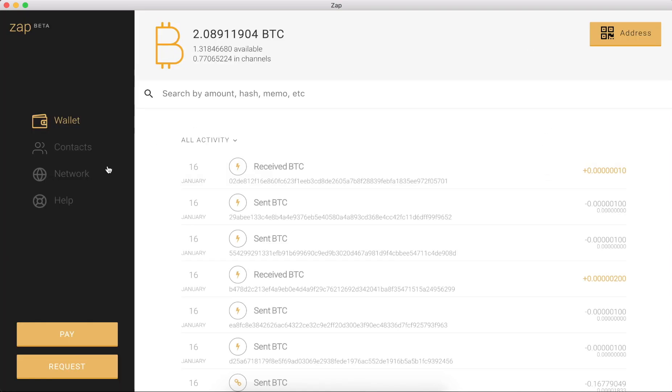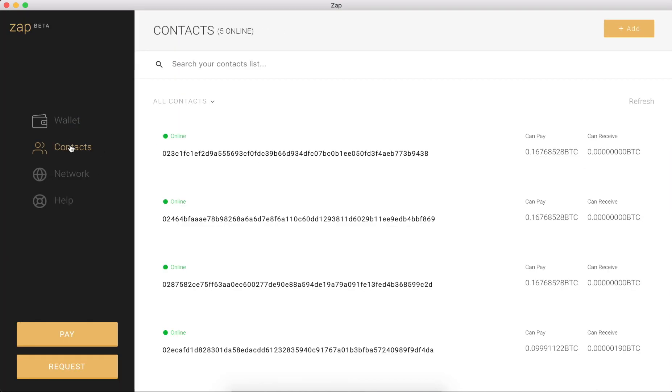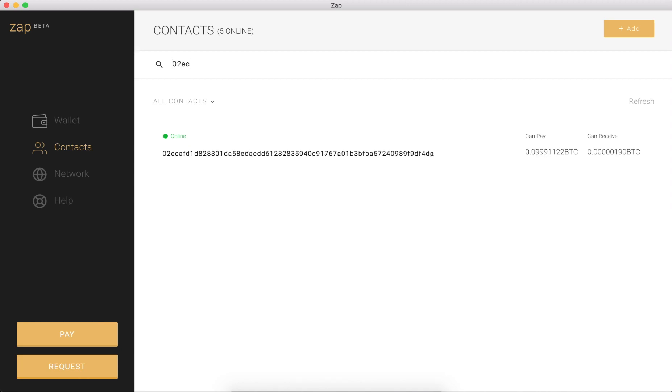And if I head over to my contacts list and filter down, we can see that this went from 200 to 190 satoshis. So the 10 satoshis that was paid to me was not actually paid through a direct contact. So you do not have to have a contact for everyone you want to transact with on the Lightning Network. We routed that payment through mutual contacts, which is pretty cool.